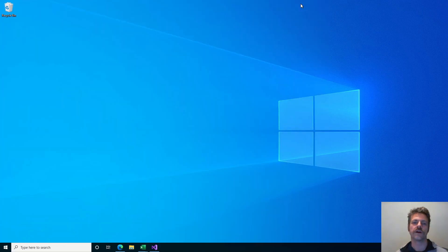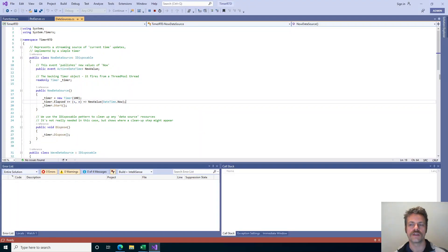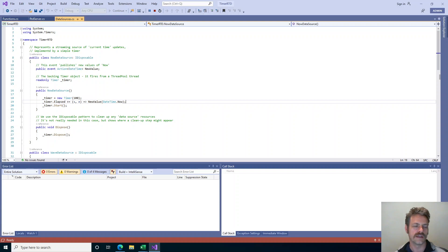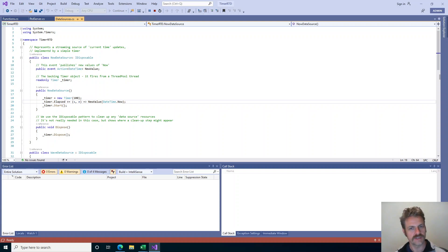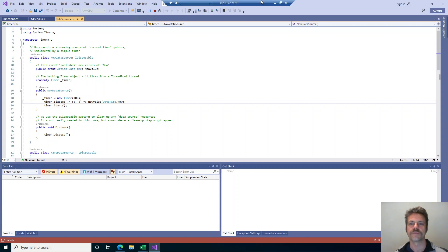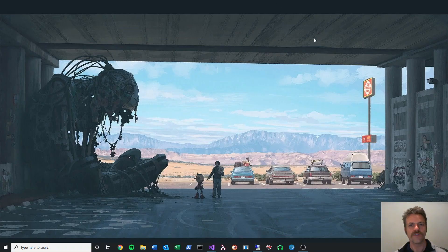I've tried to explain a bit about RTD, why it is a nice feature of Excel, and how you can make an RTD server with Excel DNA as part of an Excel DNA add-in. That's it for now. Thank you.